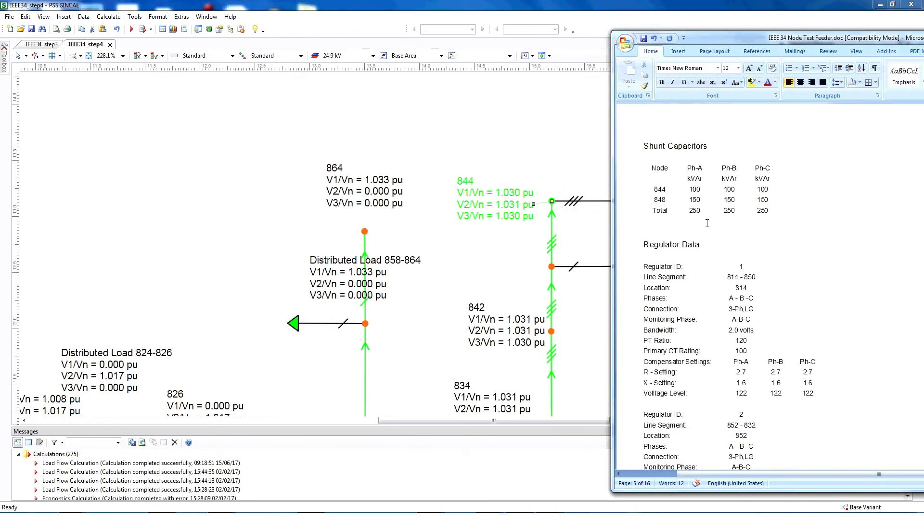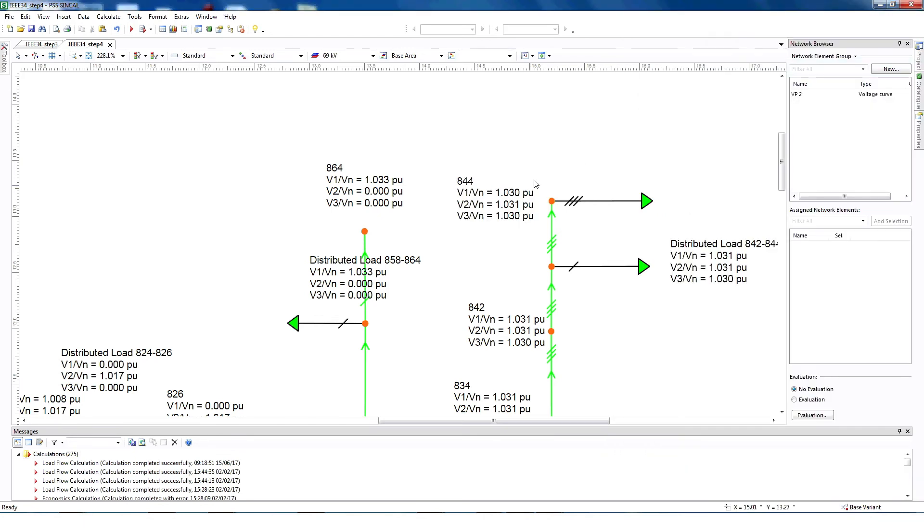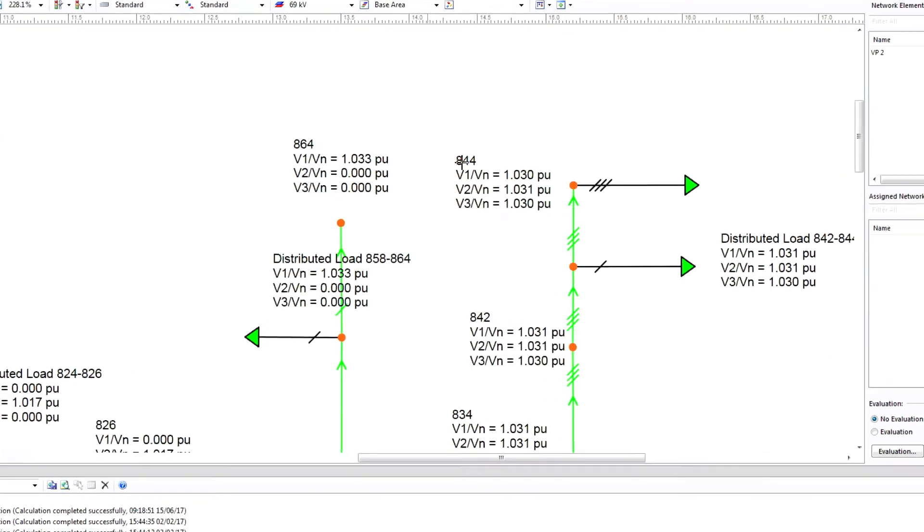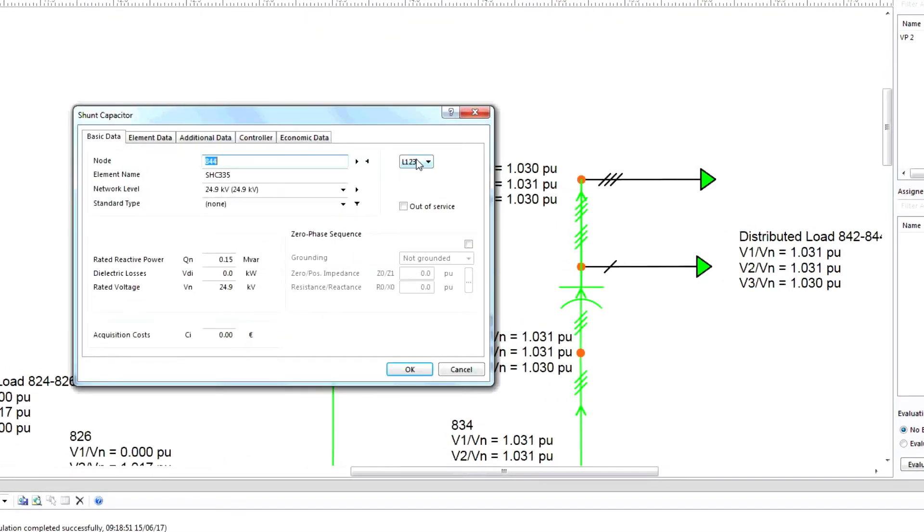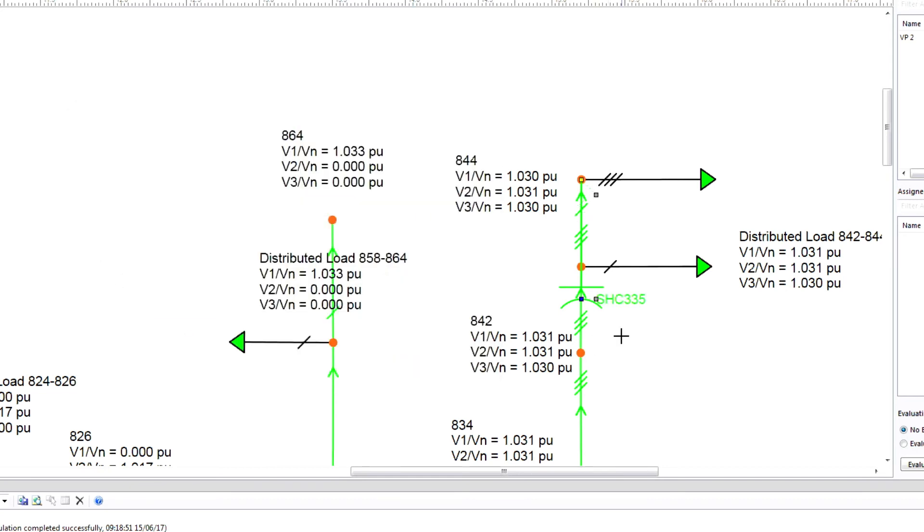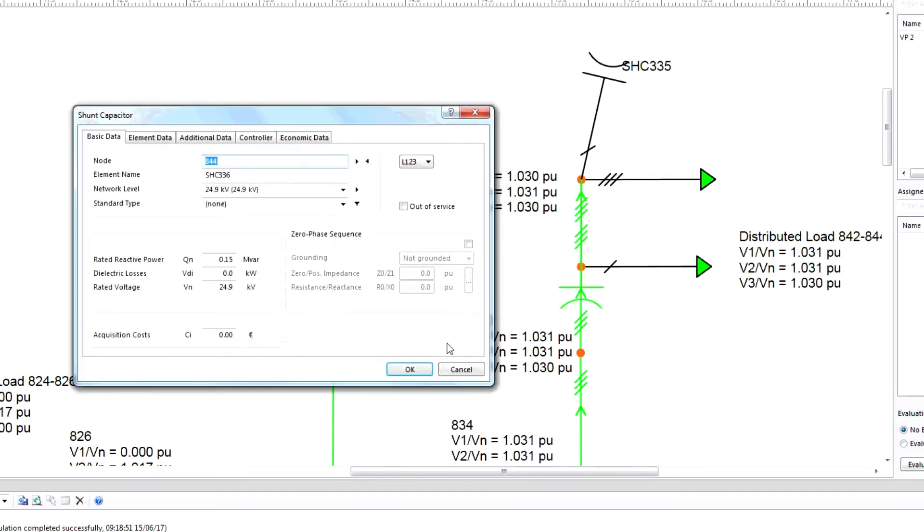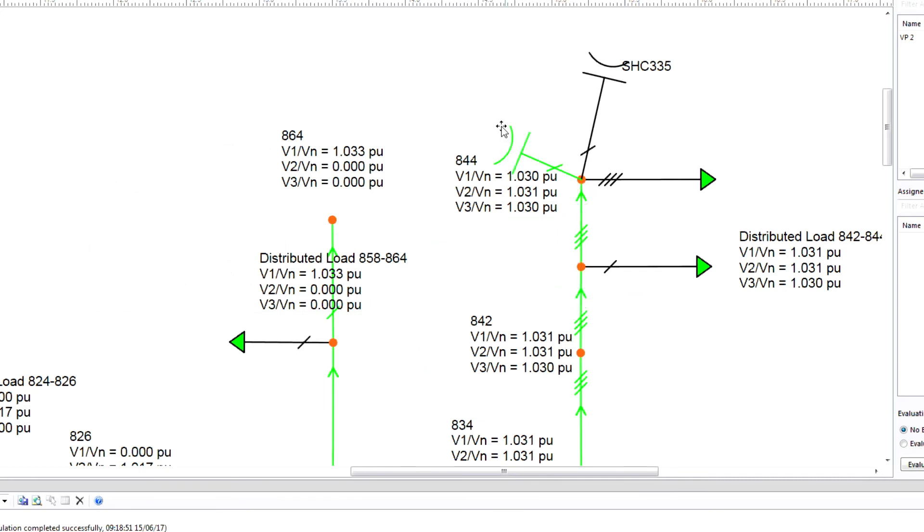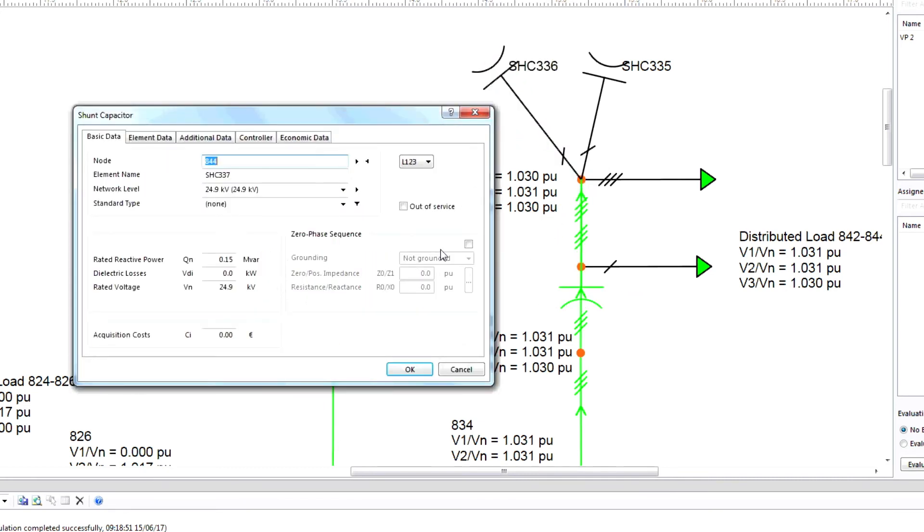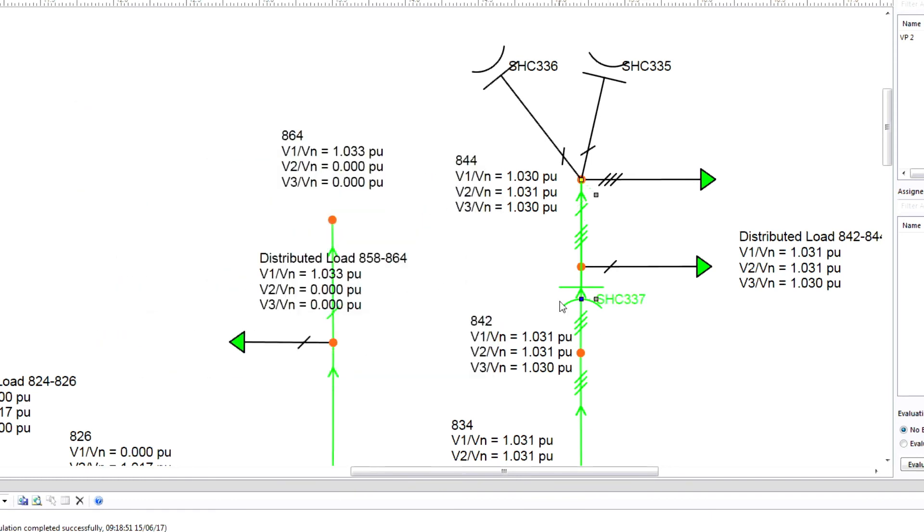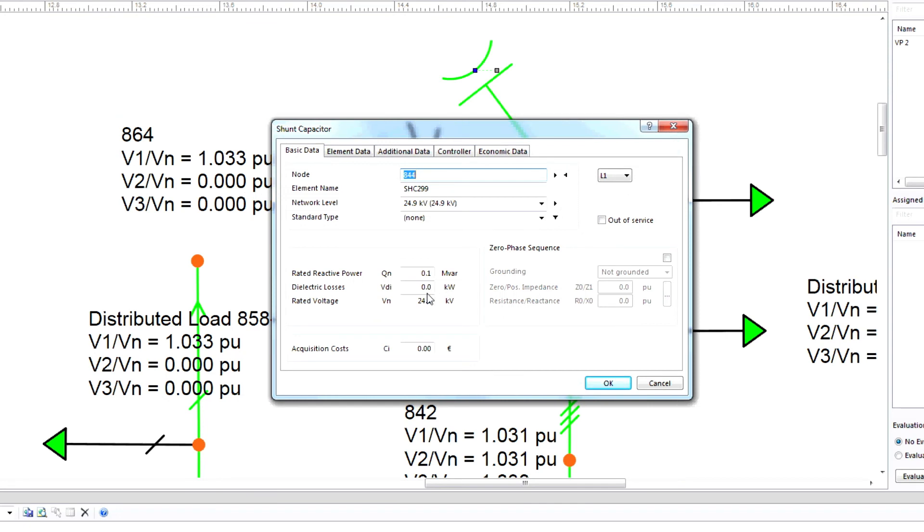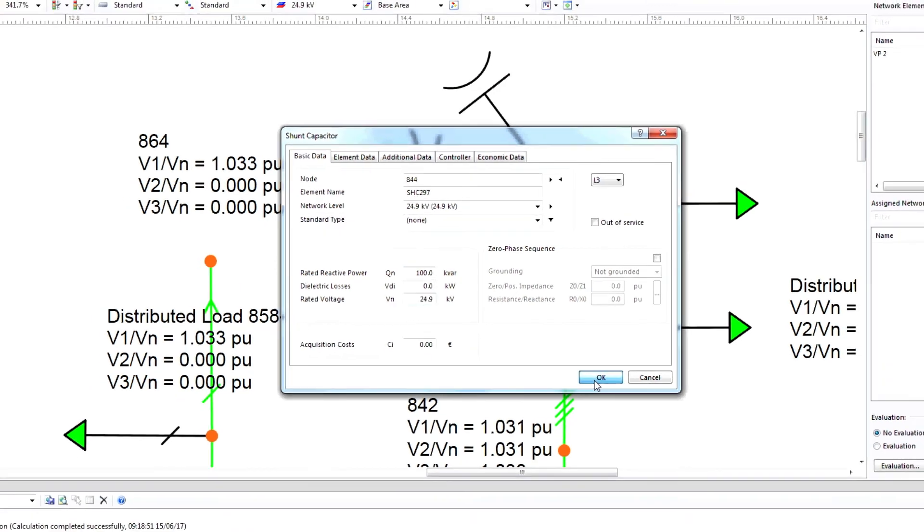Now we need to connect the capacitor on node 844. Click on the toolbox, select shunt capacitor, and then connect it. Next, select phase L1. Select another capacitor, phase L2, and then select a third capacitor, phase L3. Continue by providing capacitor information for each phase, selecting the voltage level, and entering any other needed information.